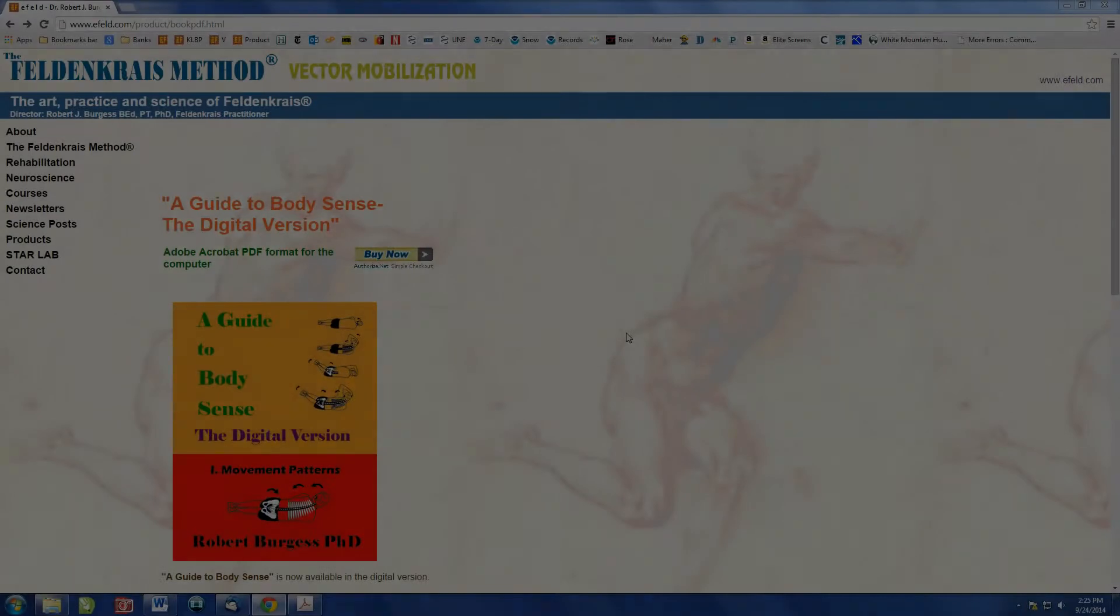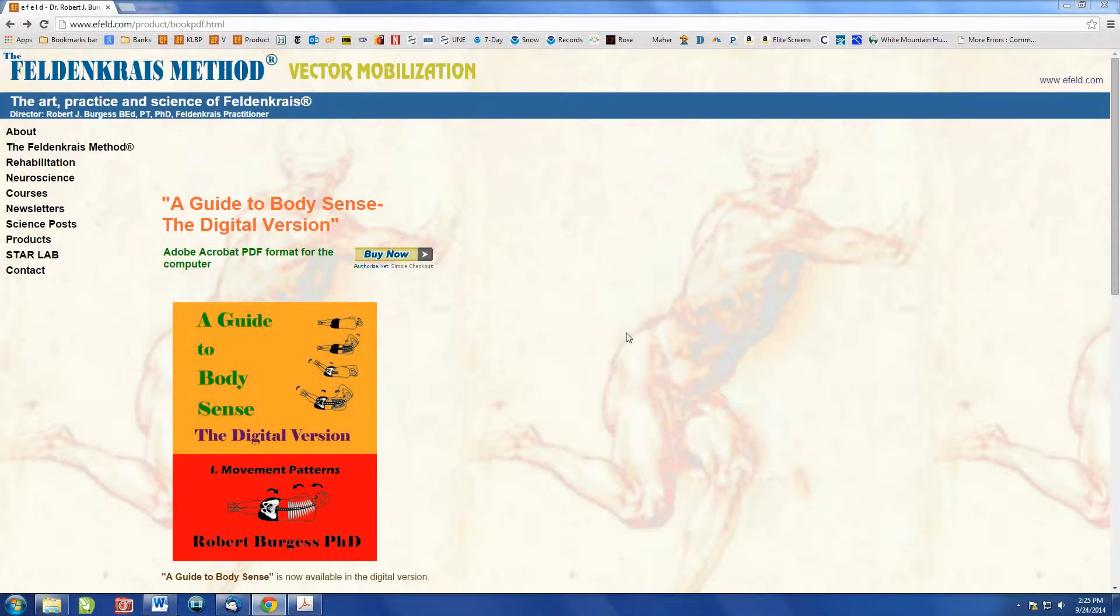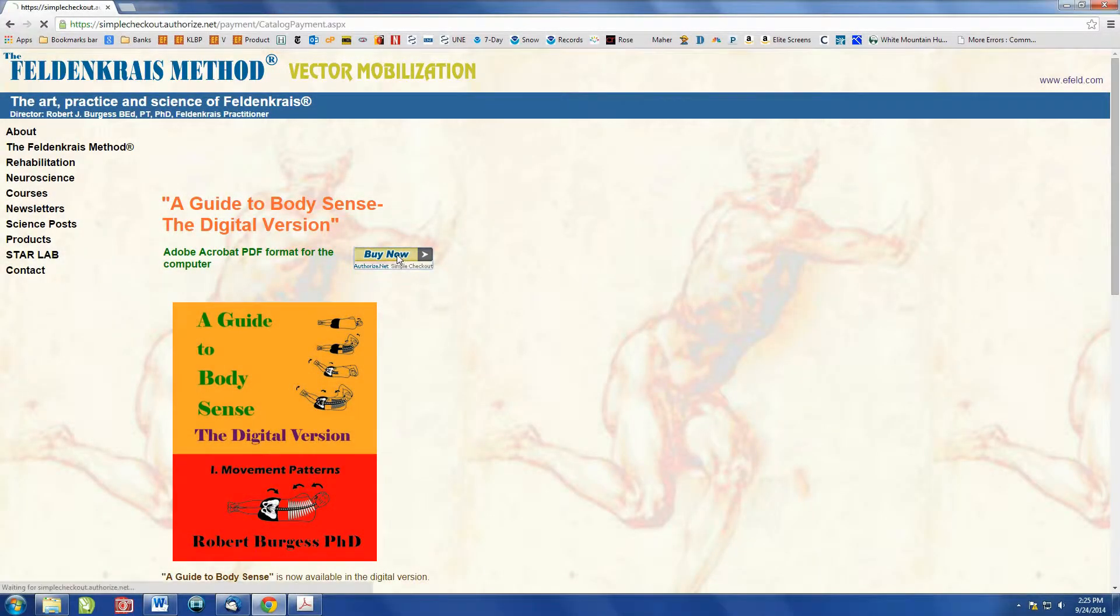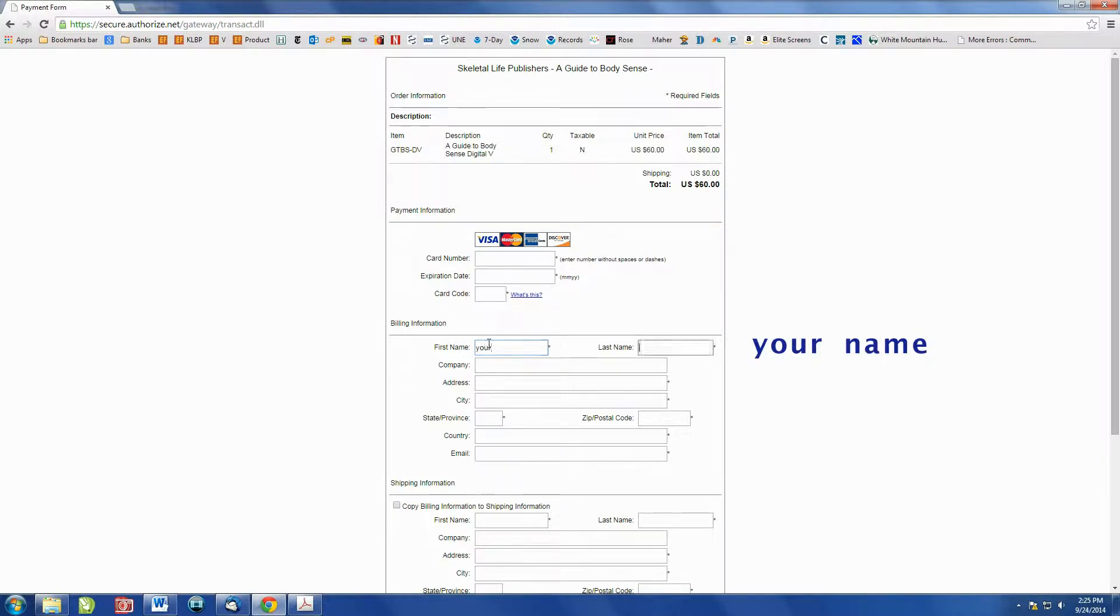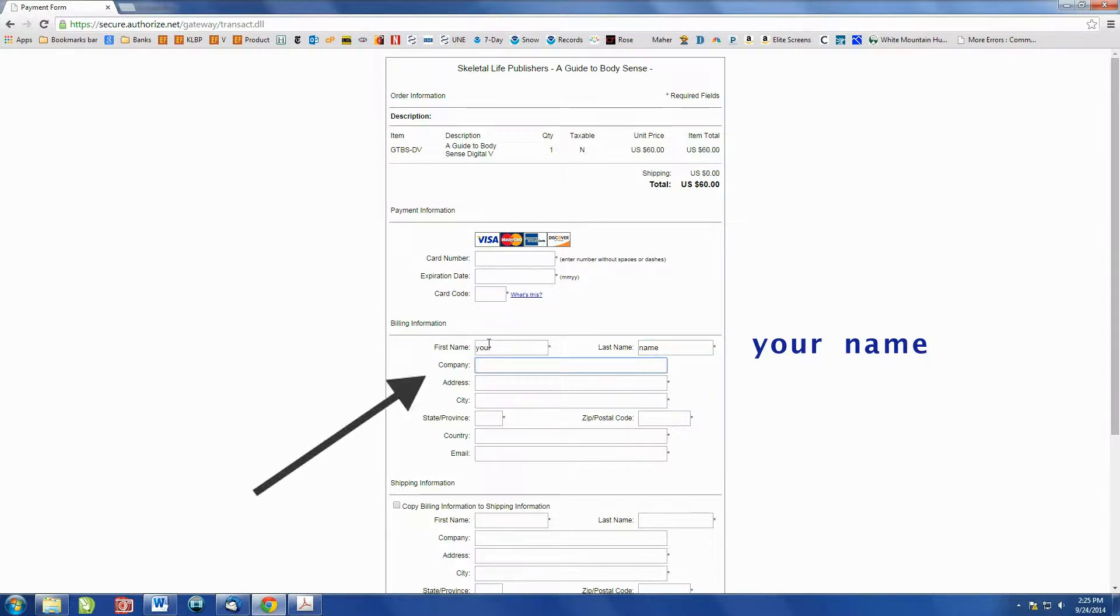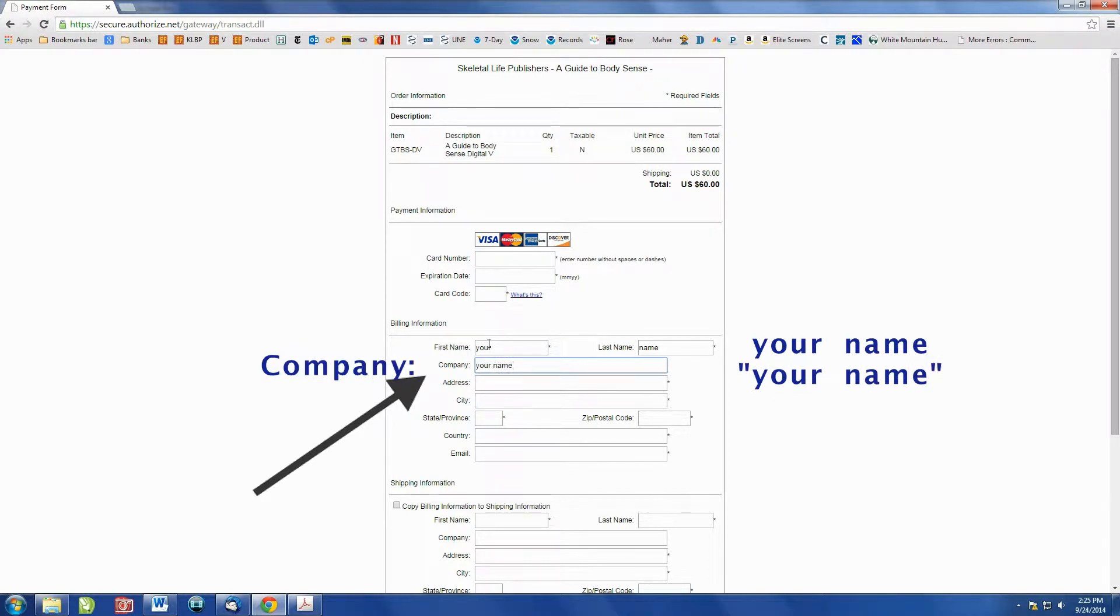When ordering online, it's important to decide what name you want printed on each diagram page. So in the purchase page, there is your name for the billing. And then under Company, this is where you'll write the name you want written in the book, which I'll explain in a future slide.